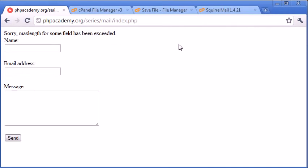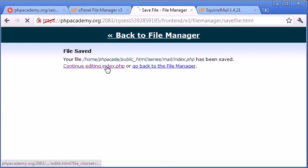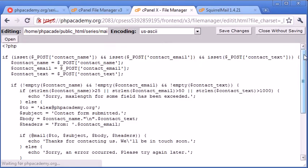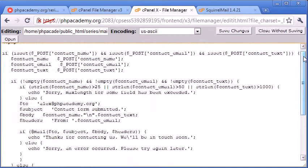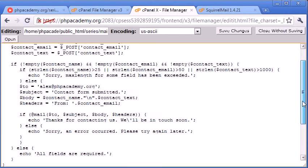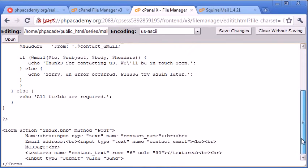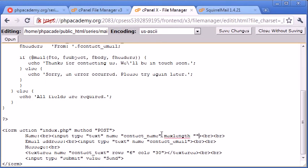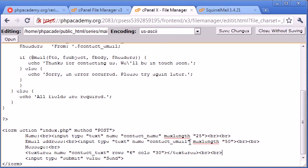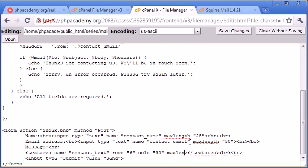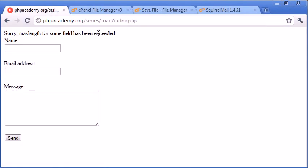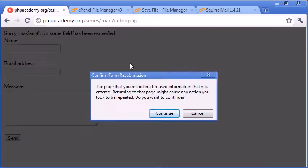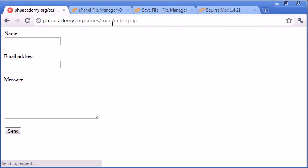Okay, so now what we want to do is inside our HTML is we want to set max length depending on what we've done here. So we've got 25 for name, 50 for email, and 1,000 for our text area. So let's go ahead and do this. For name, max length equals 25, contact email, max length equals 50, and for the text area, max length equals 1,000. So now what we're doing is we're forbidding on the HTML for a user to enter anything more than the characters we've specified.